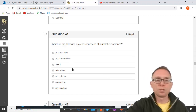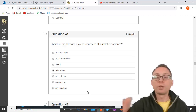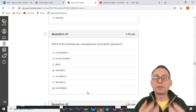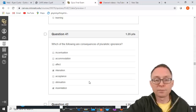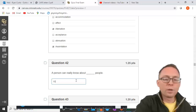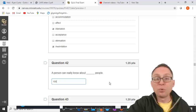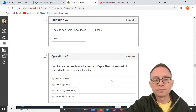Consequences of pluralistic ignorance include alienation — feeling separated from the group — and assimilation, where a person tries to conform to a norm that isn't actually real. A person can really know about 150 people; after that, you don't really know them — you just have them as social media contacts.